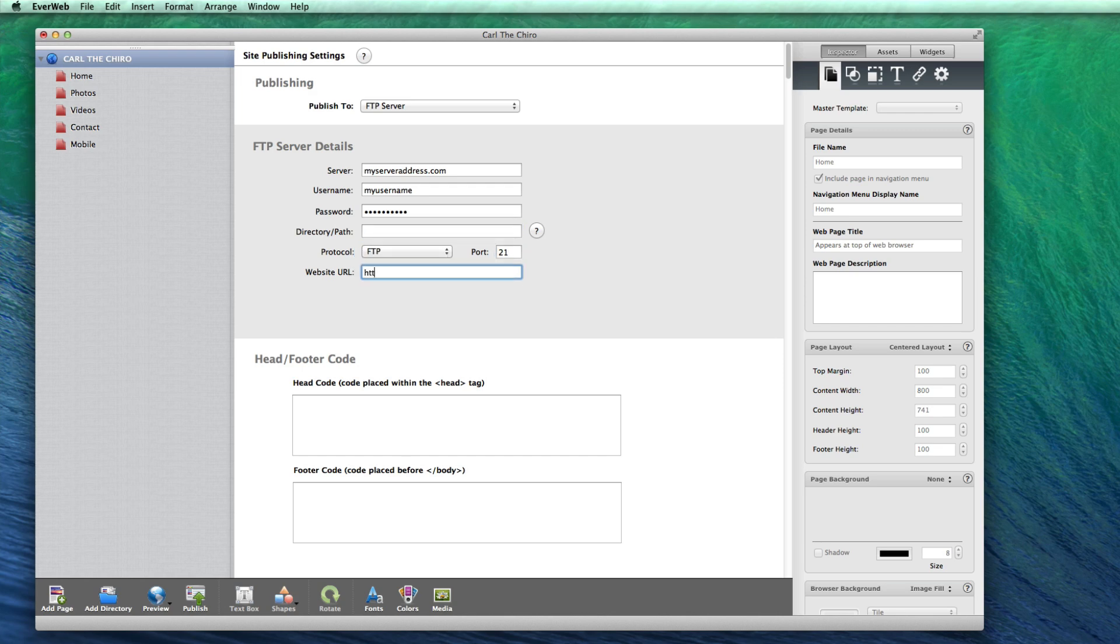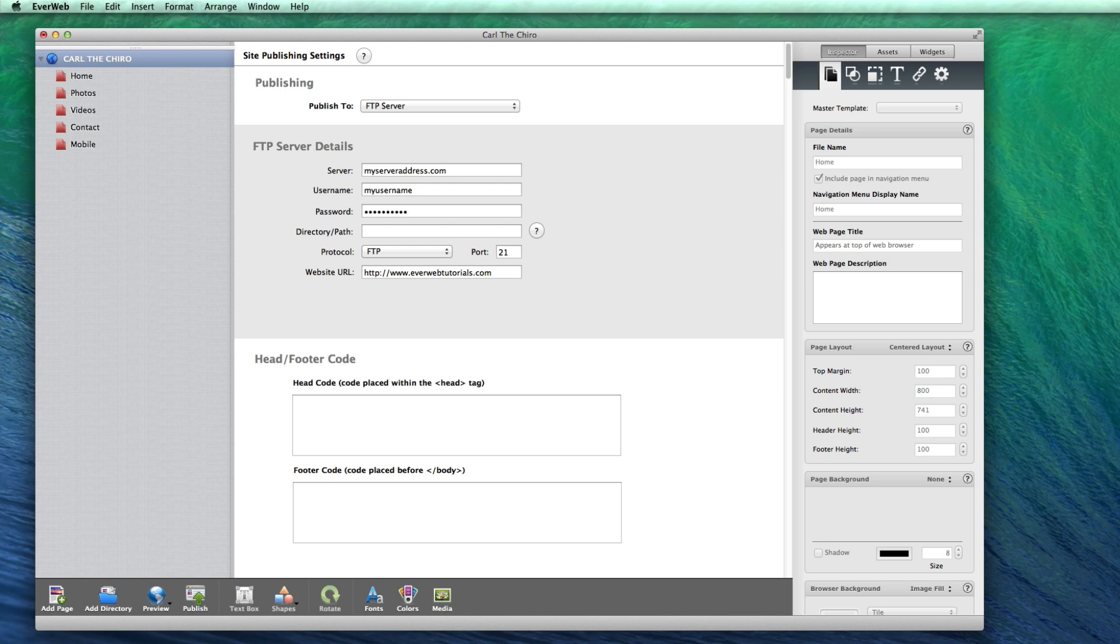You can also enter your website URL. The information that gets keyed into these fields will differ for every user. This information is personal and private, and we do not have access to it. If you do not know what to enter into these fields, you must contact your web host to find out. If you are having difficulty publishing your website using the publish to FTP server method, you will need to contact your web host to find out if you are entering your FTP information correctly.